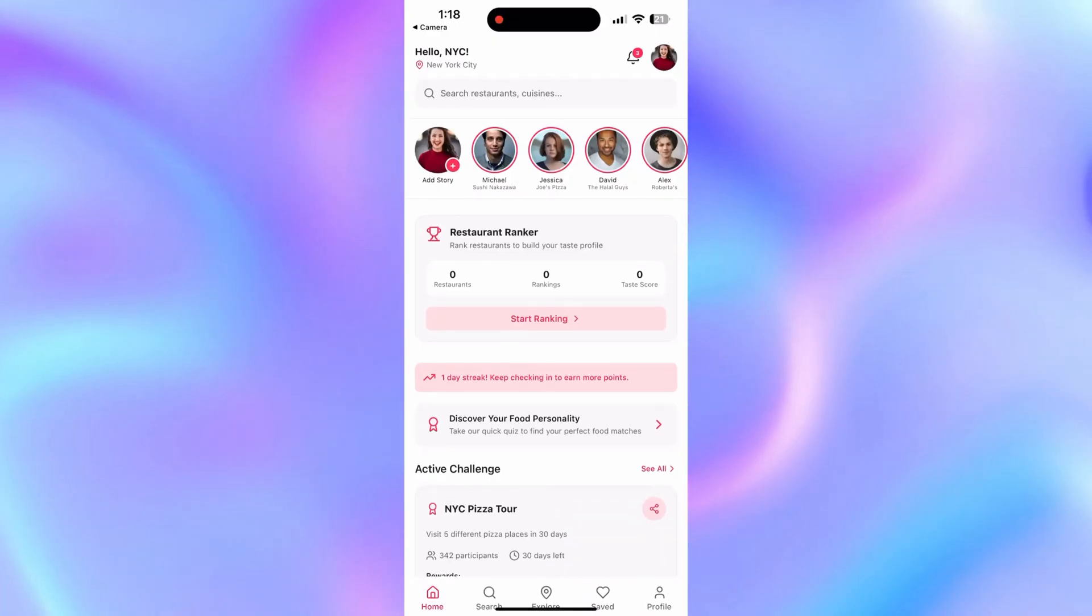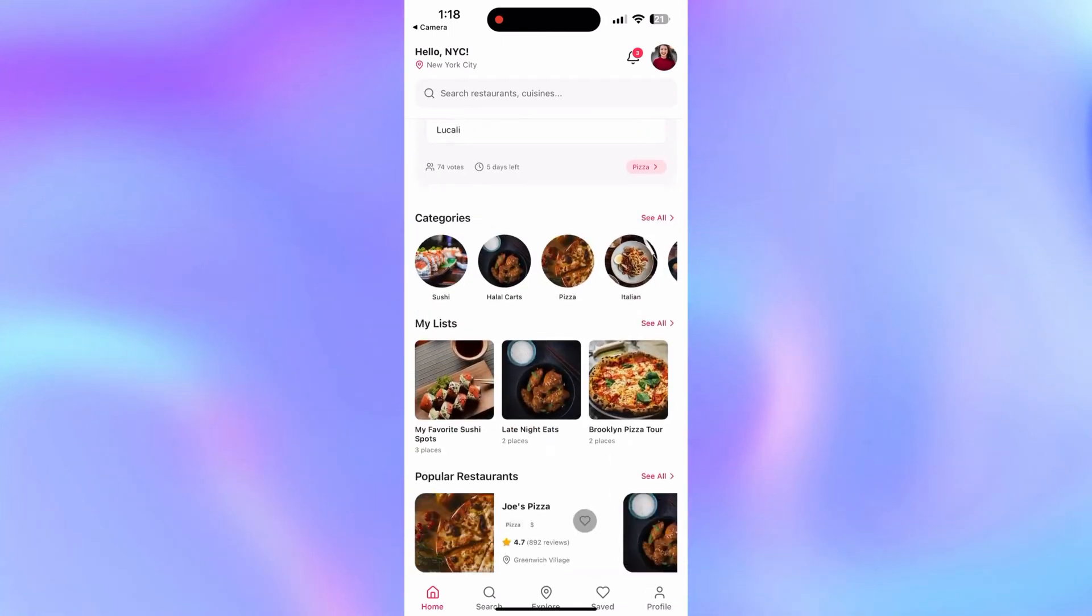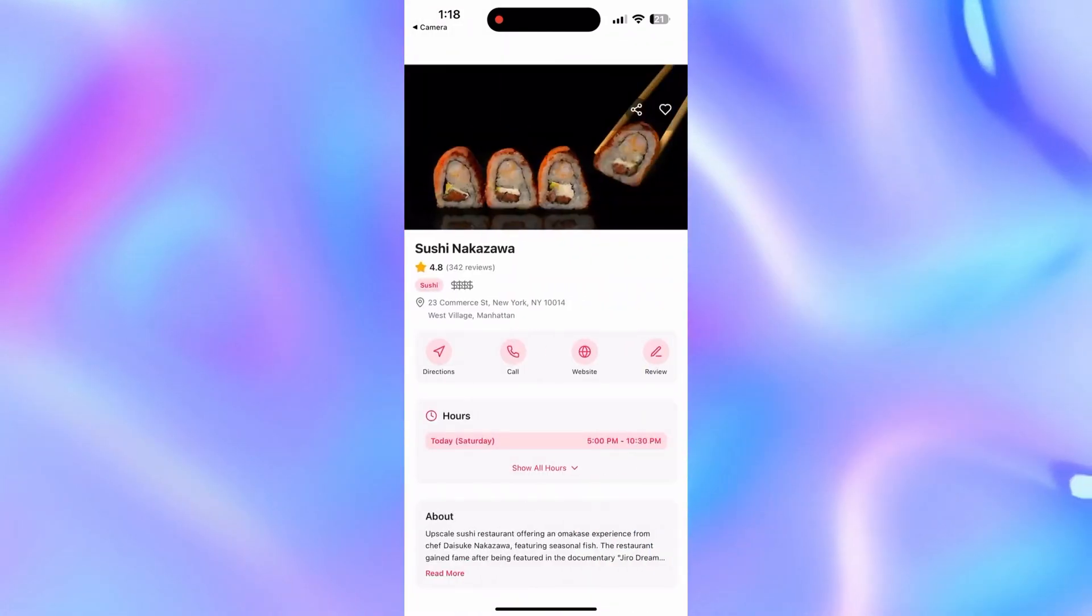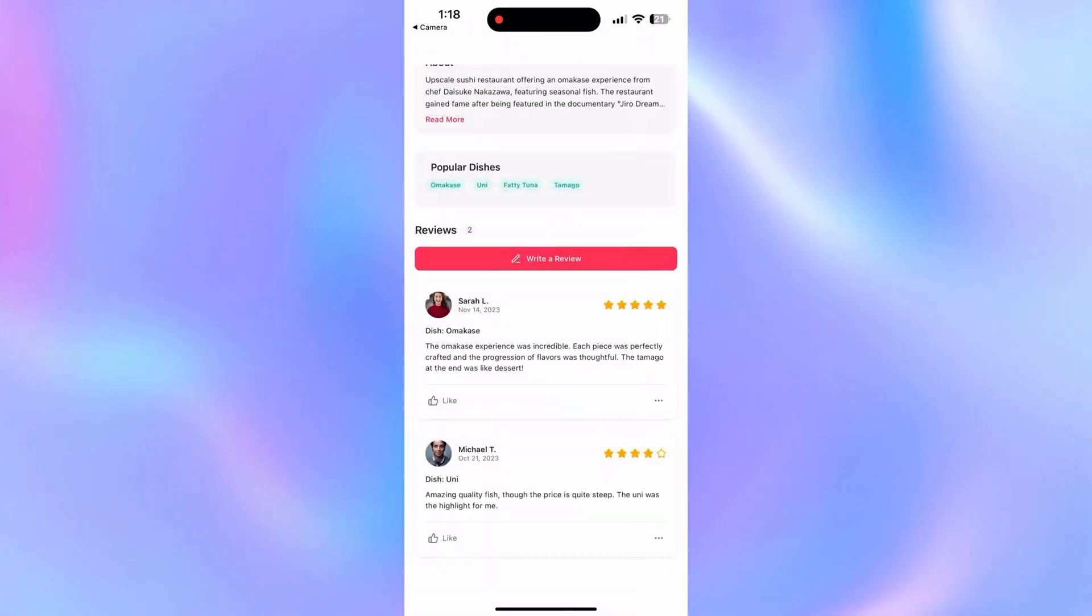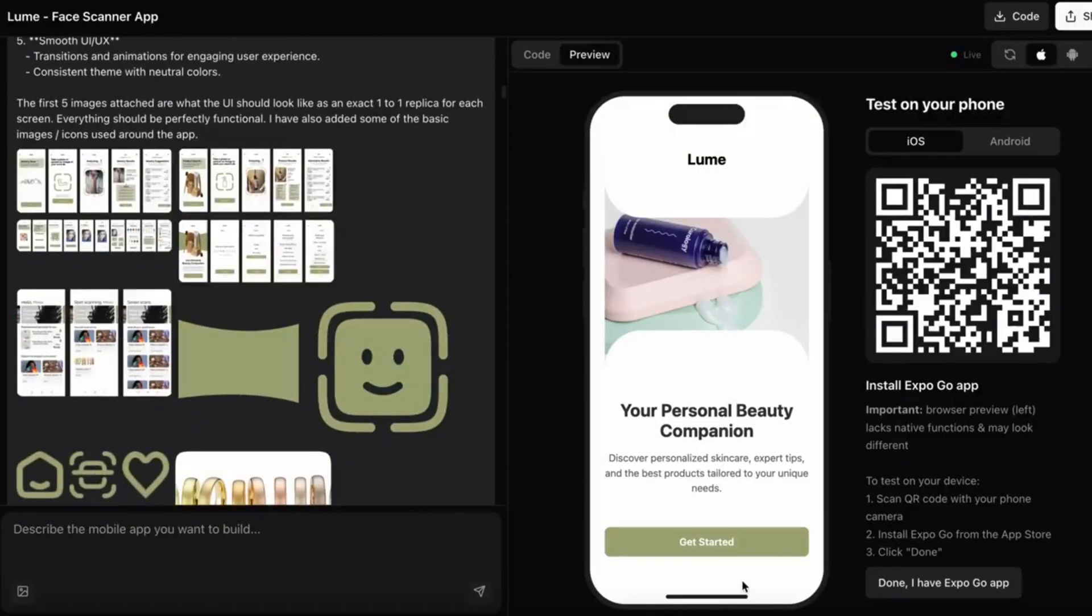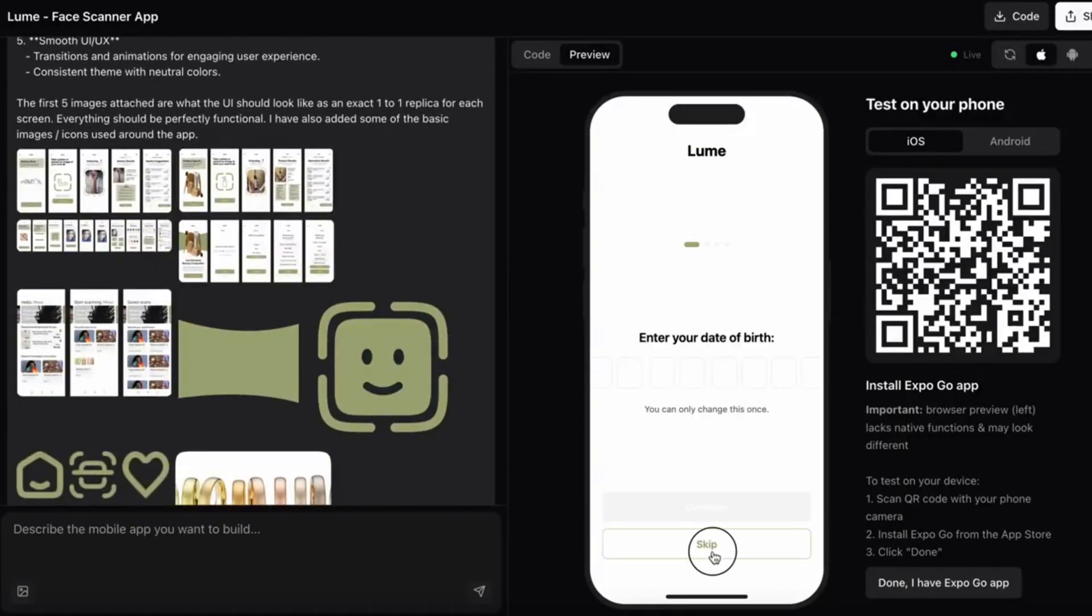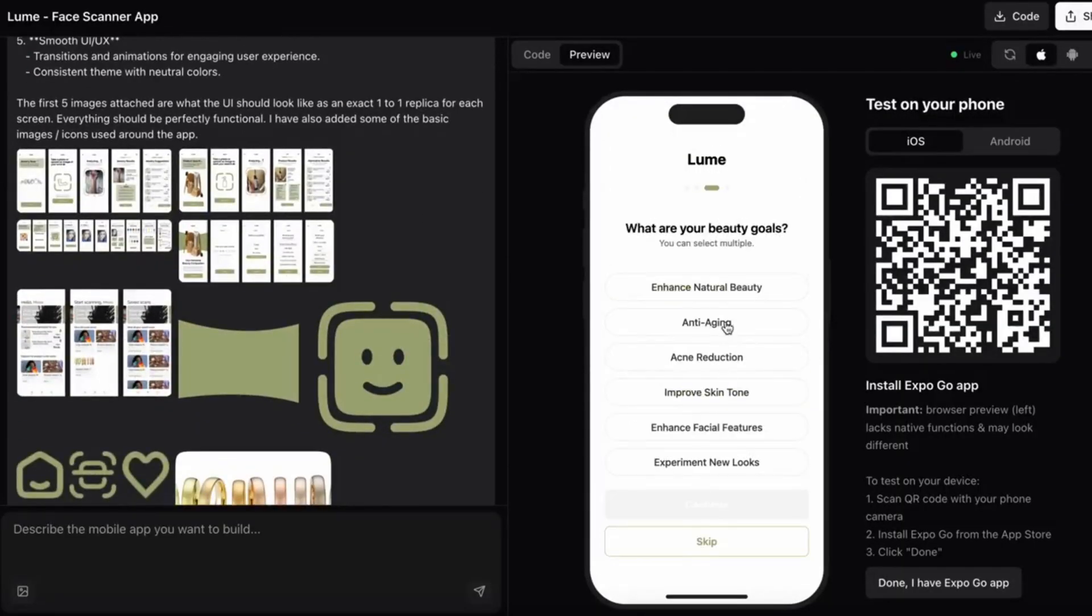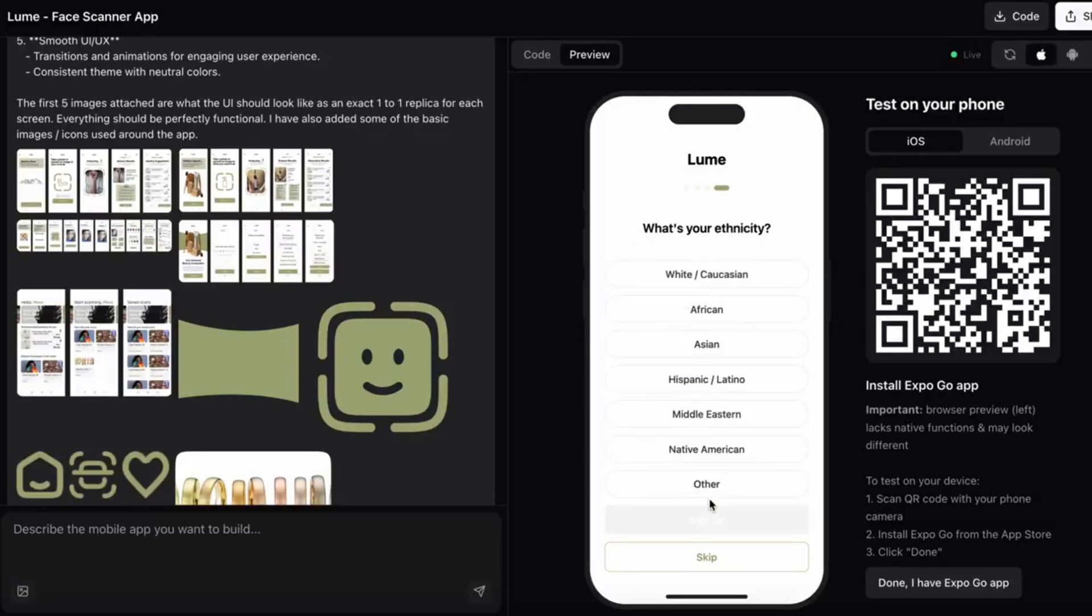An NYC food review app featuring restaurant listings, user reviews, star ratings, and images. A personal beauty companion that offers makeup suggestions and skincare routines based on user input.